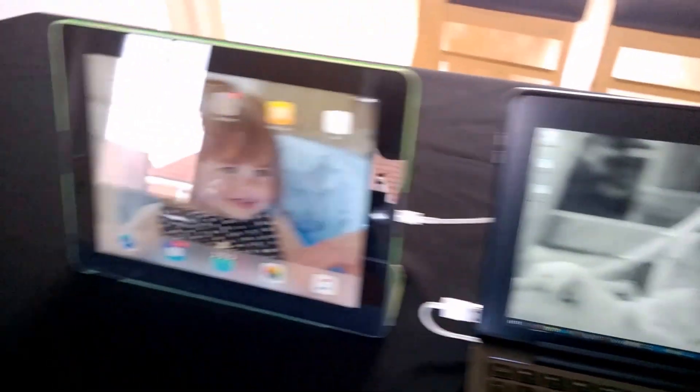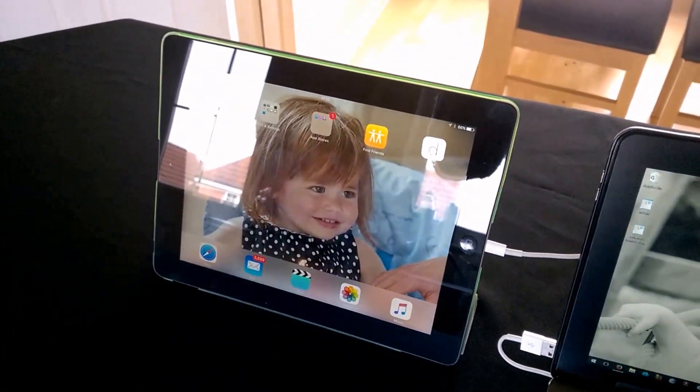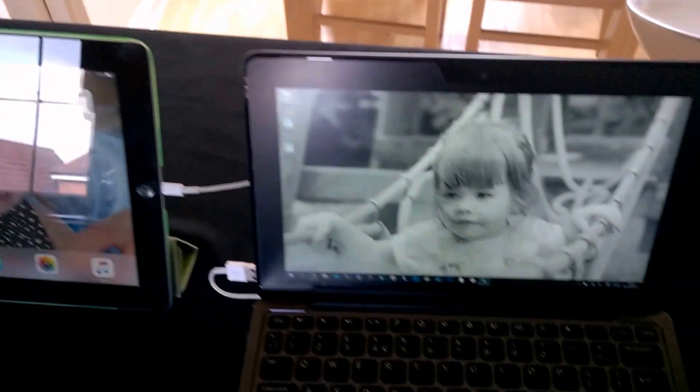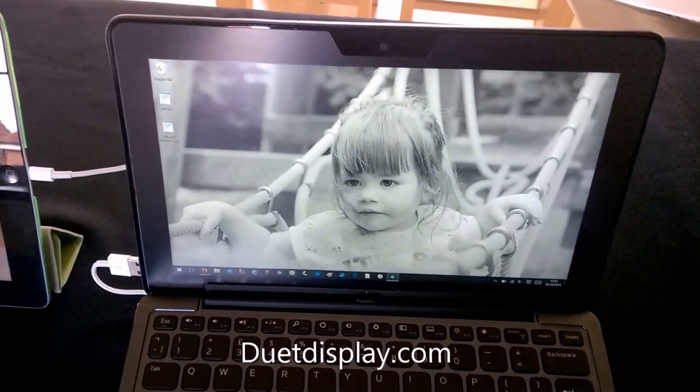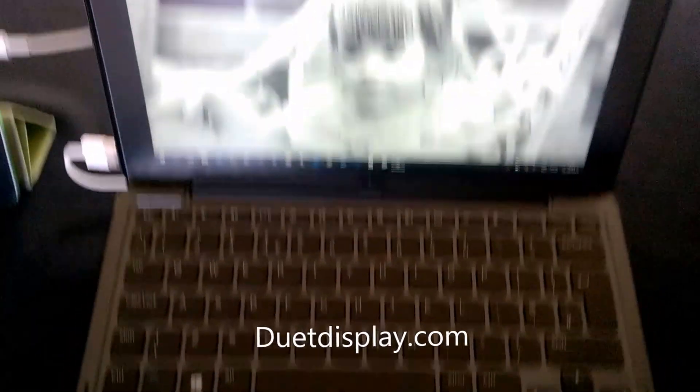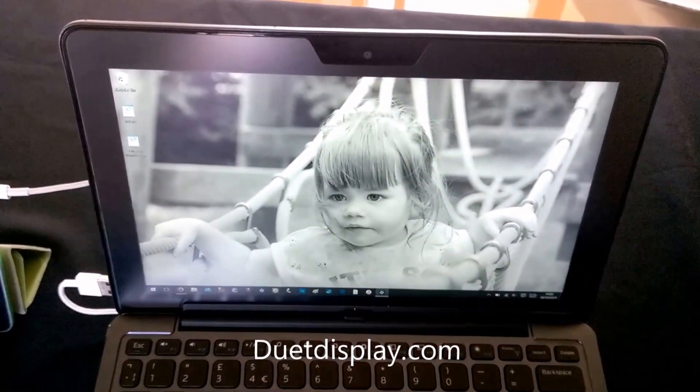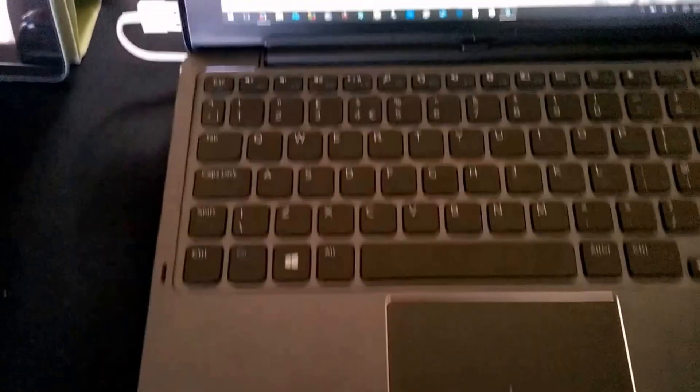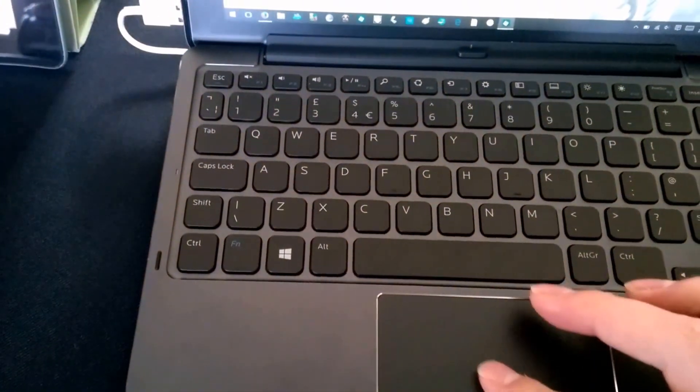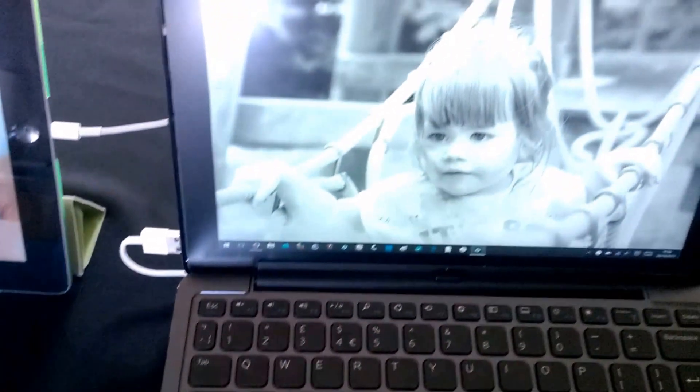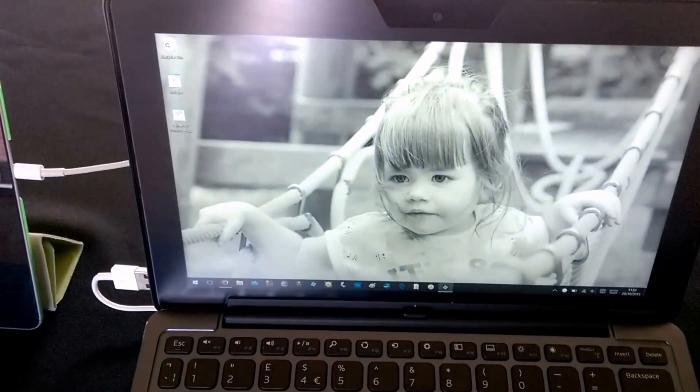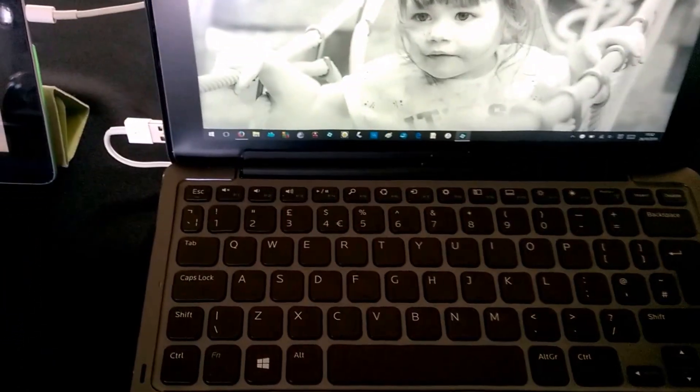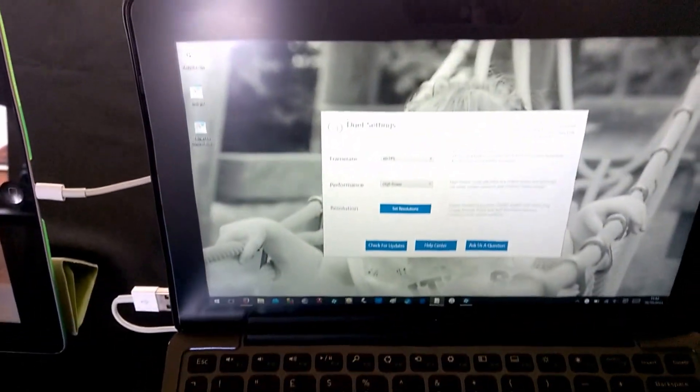I'm going to talk you through connecting it up and what I think about it. So first of all, go to duet.com on your Mac or Windows device and download and install the application. Once it's downloaded and installed, you get a little tab at the bottom and you click on that. It's completely free on the Windows and Mac side. Then you launch duet.